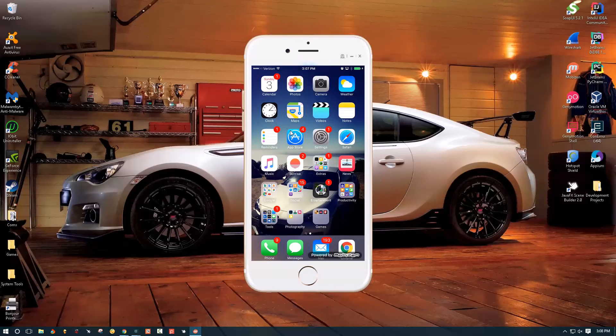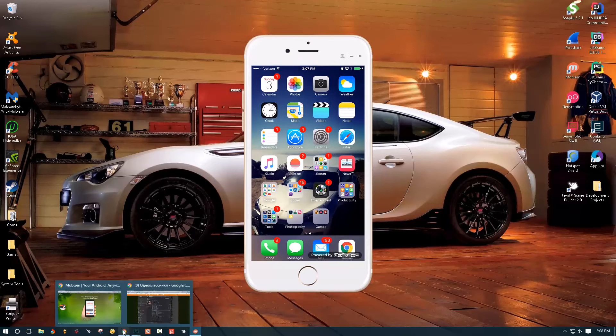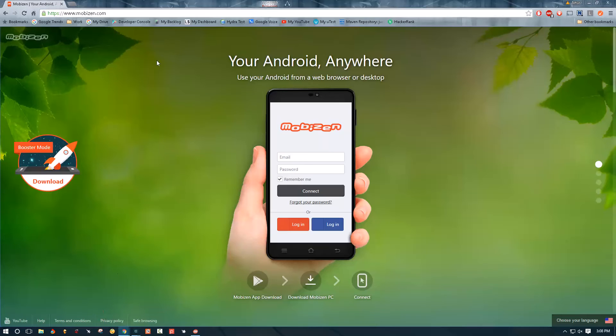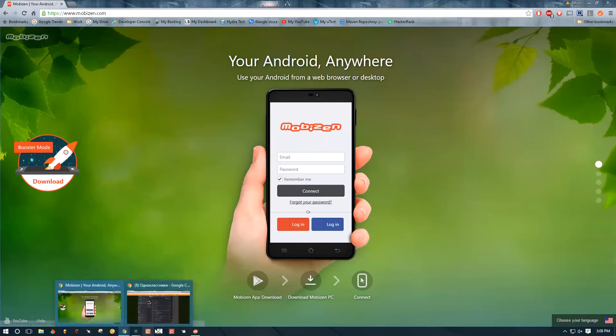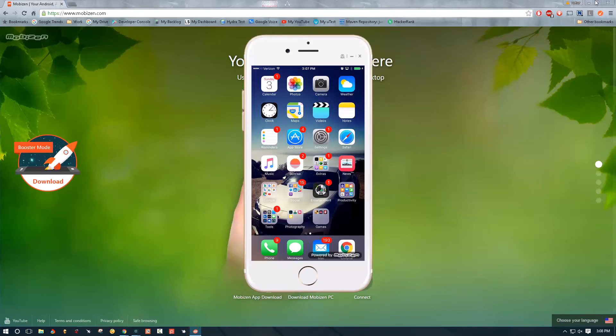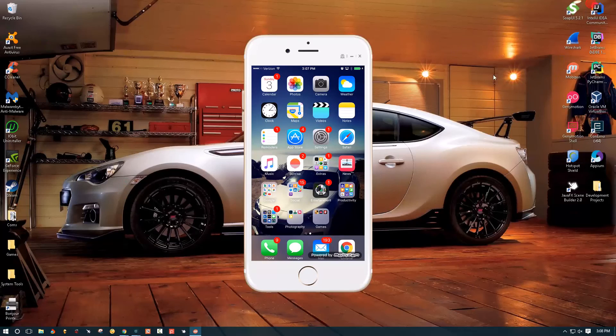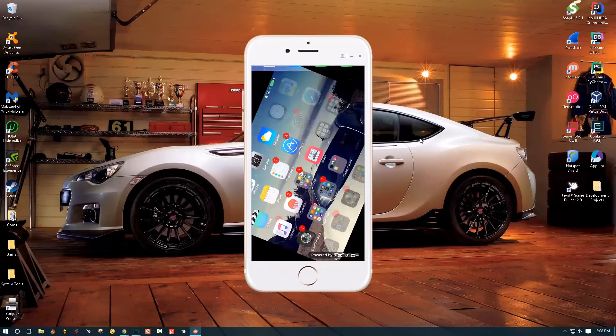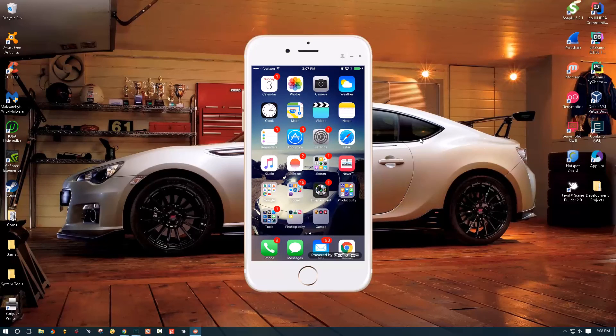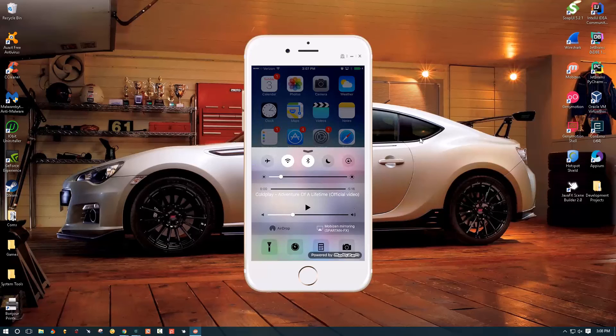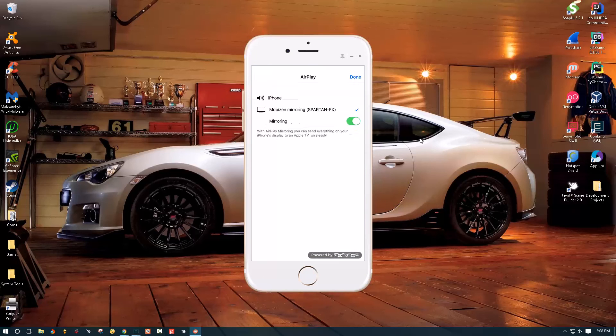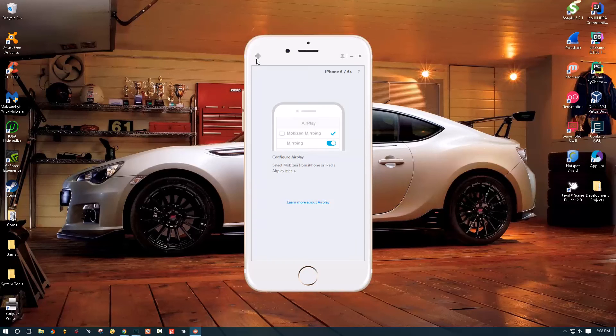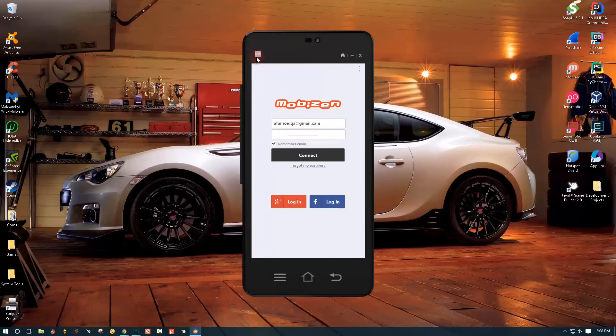To get this app you need to go to mobizen.com and just download it and then open it. When you open it you're gonna have a screen like this one.